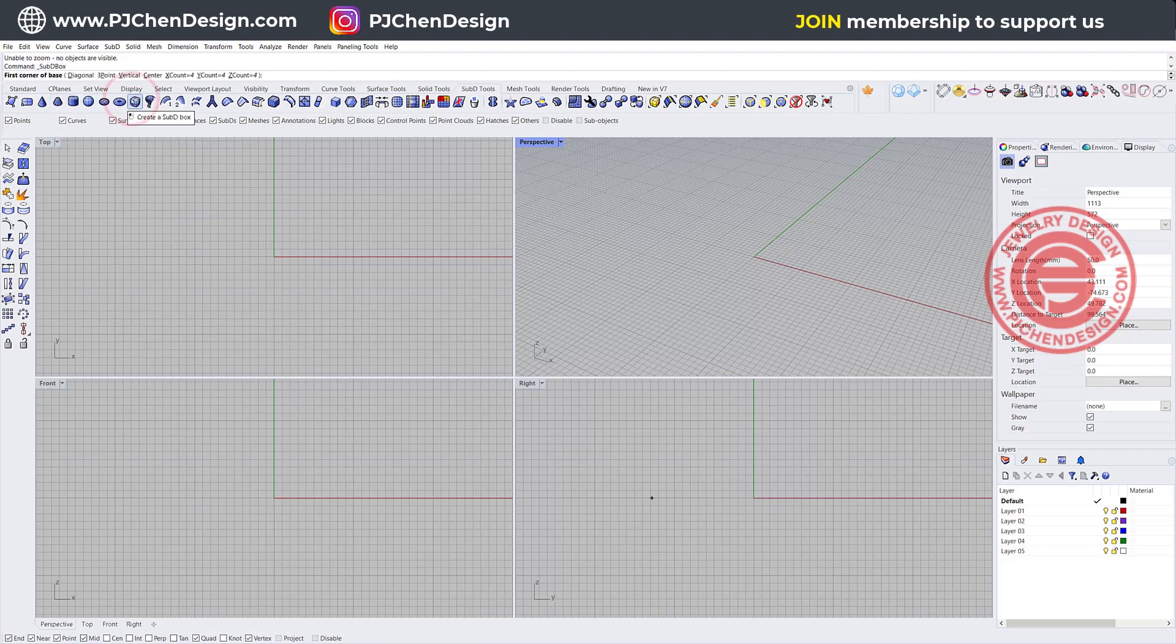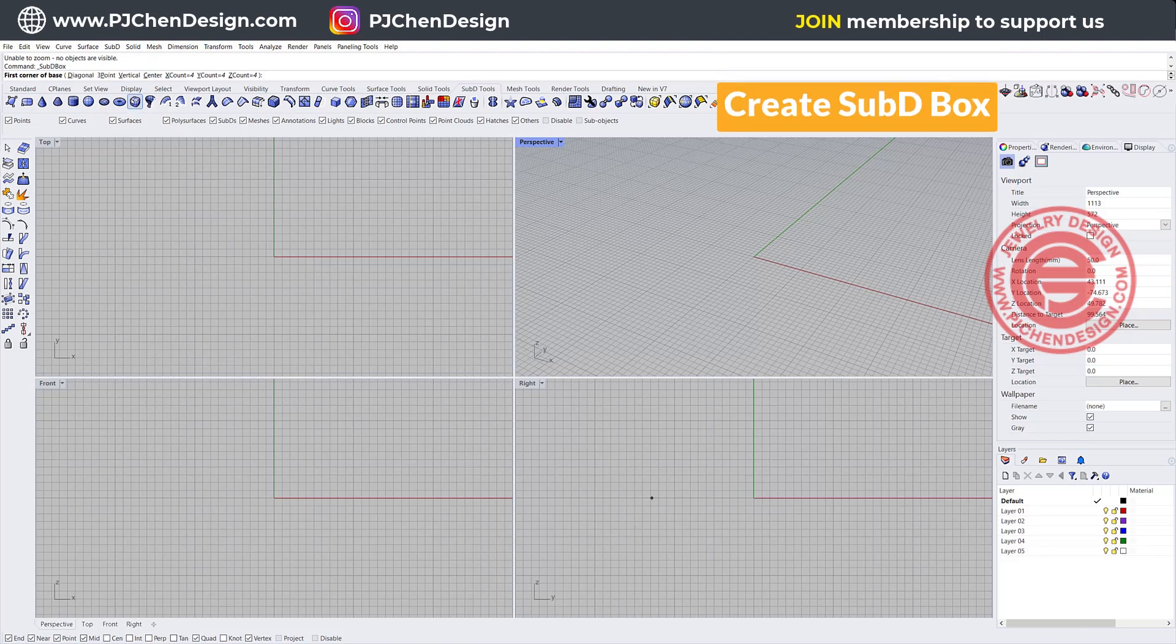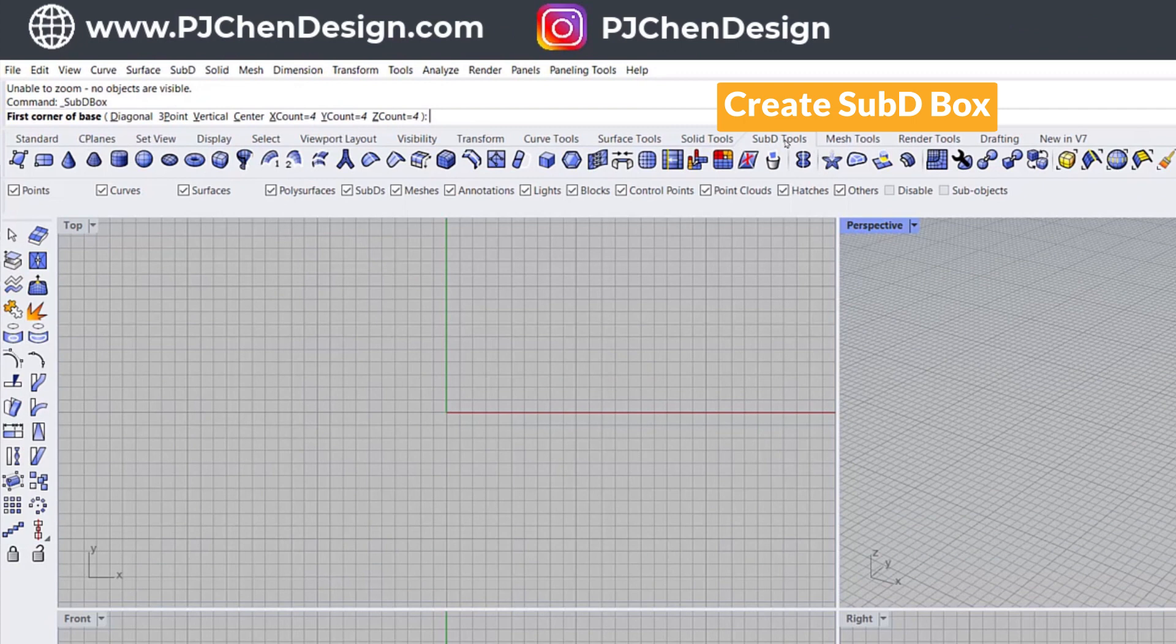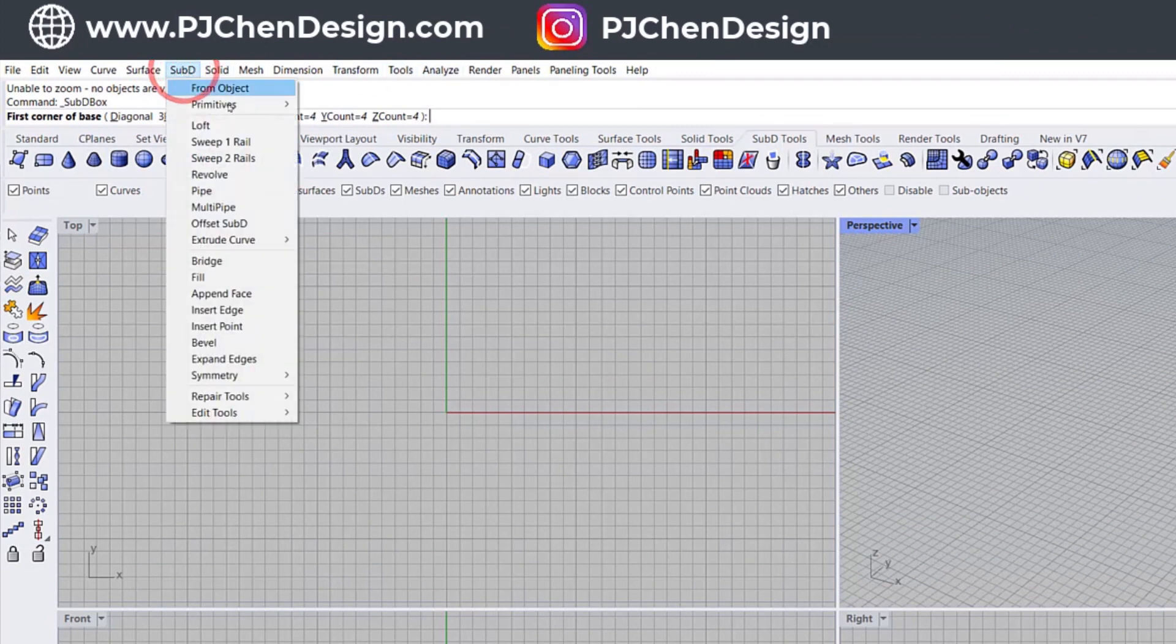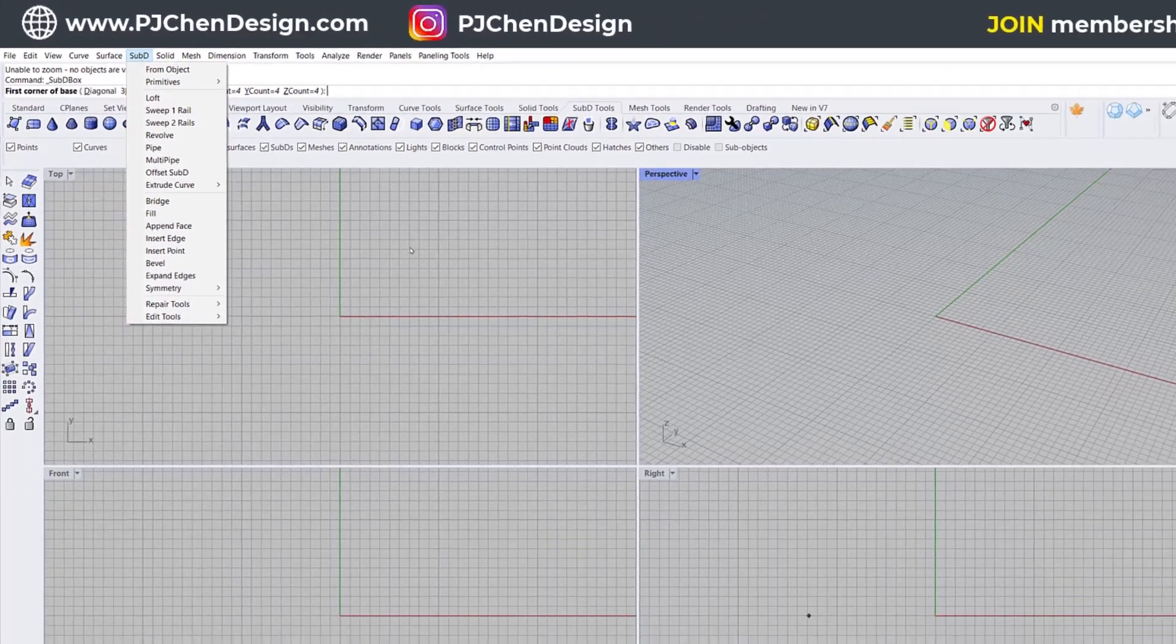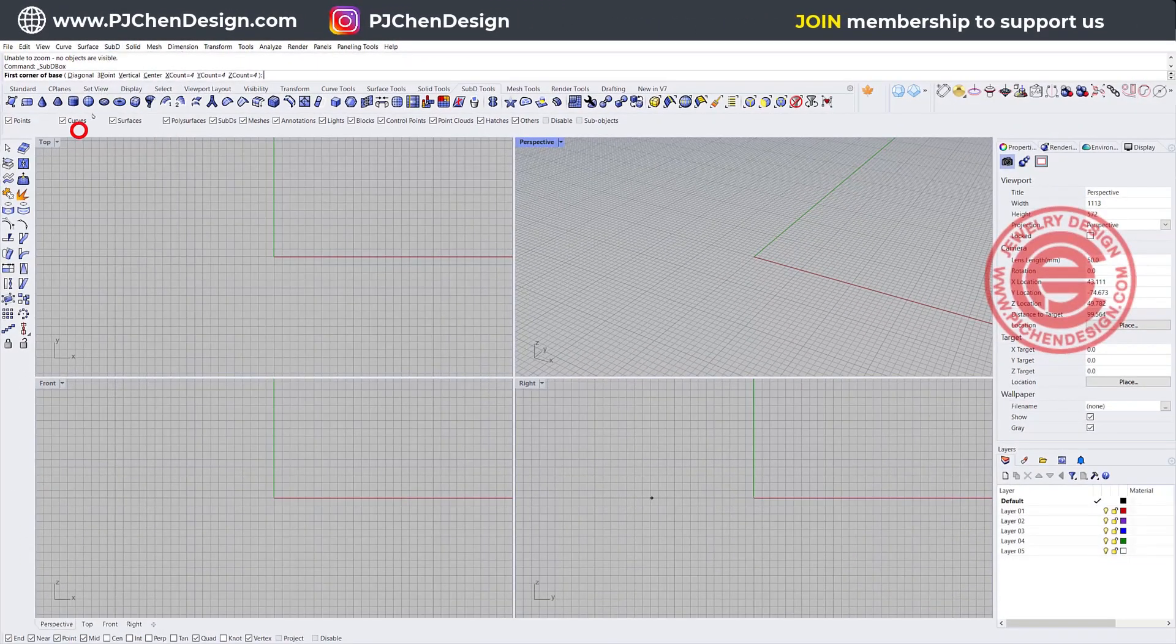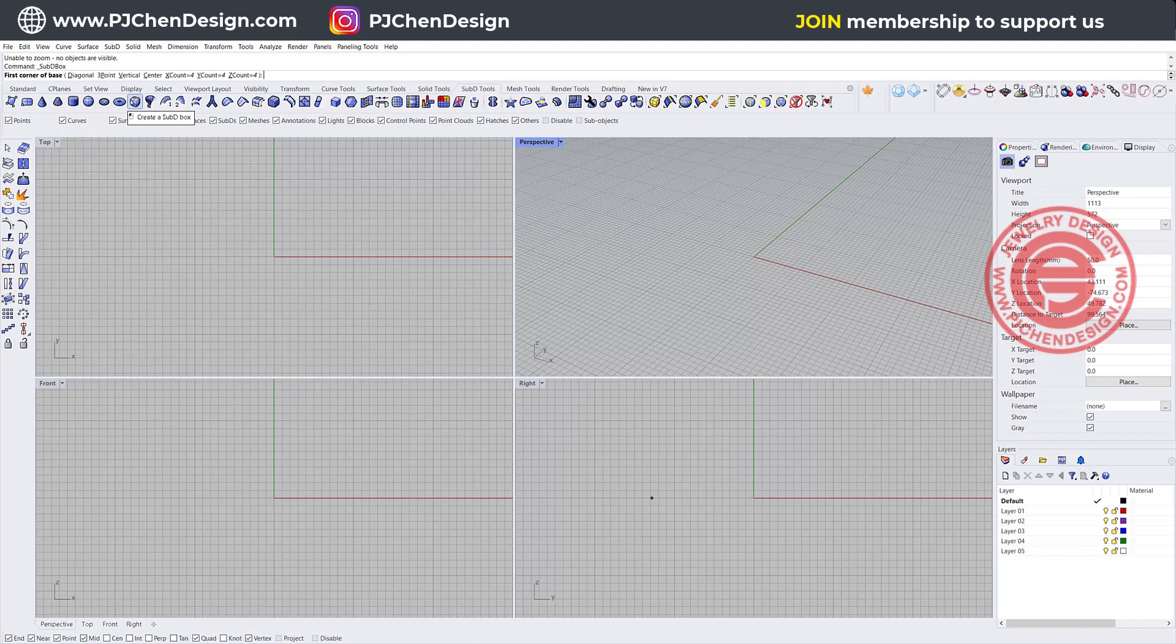We're going to create a SubD box. You can have a SubD tab under here or you can come into the top right here. You have a SubD menu to find a box here. I basically like to use the icon and we are going to use the create SubD box.